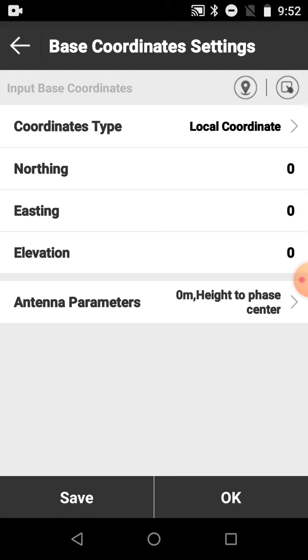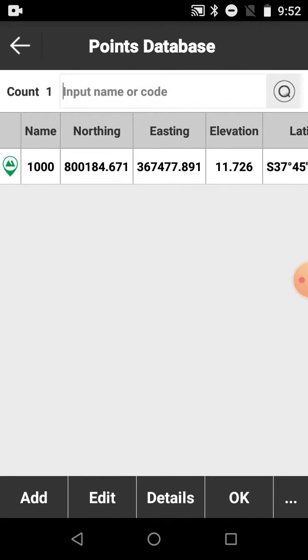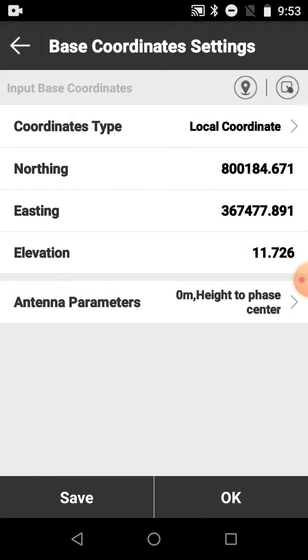So in this particular case, I'll just choose a coordinate I've already got in here, put in your antenna height.